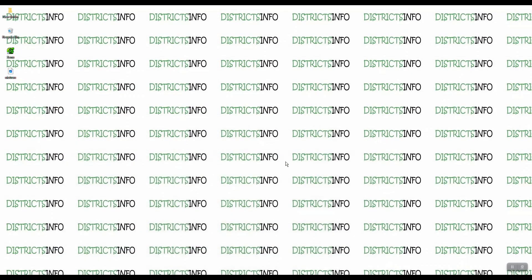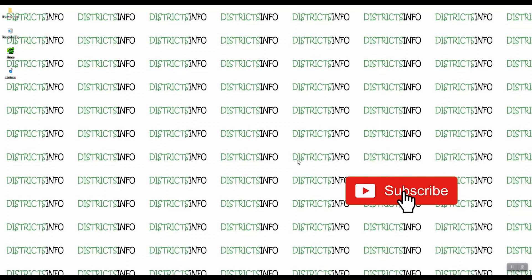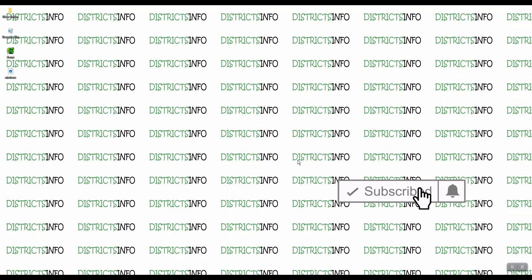If you are interested in this EPFO UAN number video, please like and share it. If you want the latest videos, don't forget to subscribe to my channel. Thank you viewers!